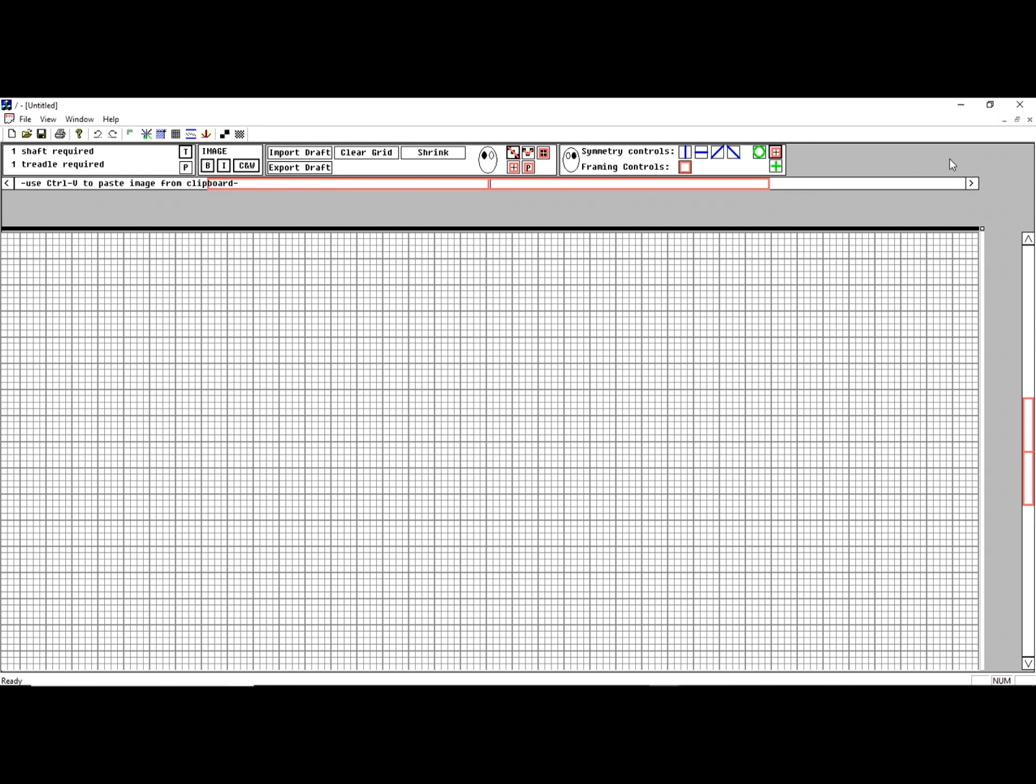This will be a demonstration of the Quick Draw Weaving Program's ability to do profile design from the grid view. In this case, I have just switched to a profile view.